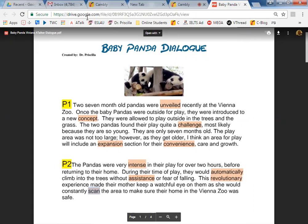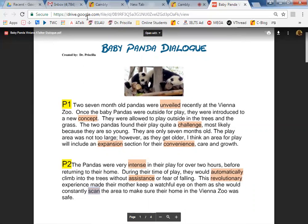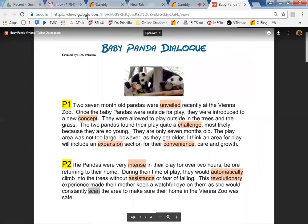Two seven-month-old pandas were unveiled recently at the Vienna Zoo. Once the baby pandas were outside for play, they were introduced to a new concept. They were allowed to play outside in the trees and the grass. The two pandas found their play is really quite a challenge, but likely because they are so young and only seven months old. A play area was not too large. However, as they get older, I think an area for play will include an expansion section for their convenience, care, and growth. Very good.